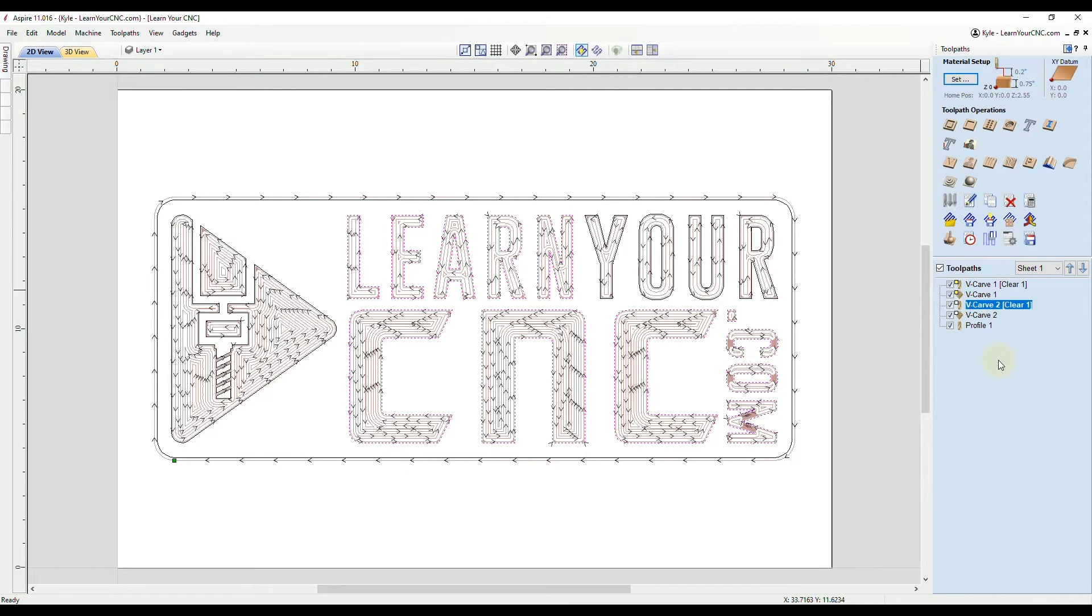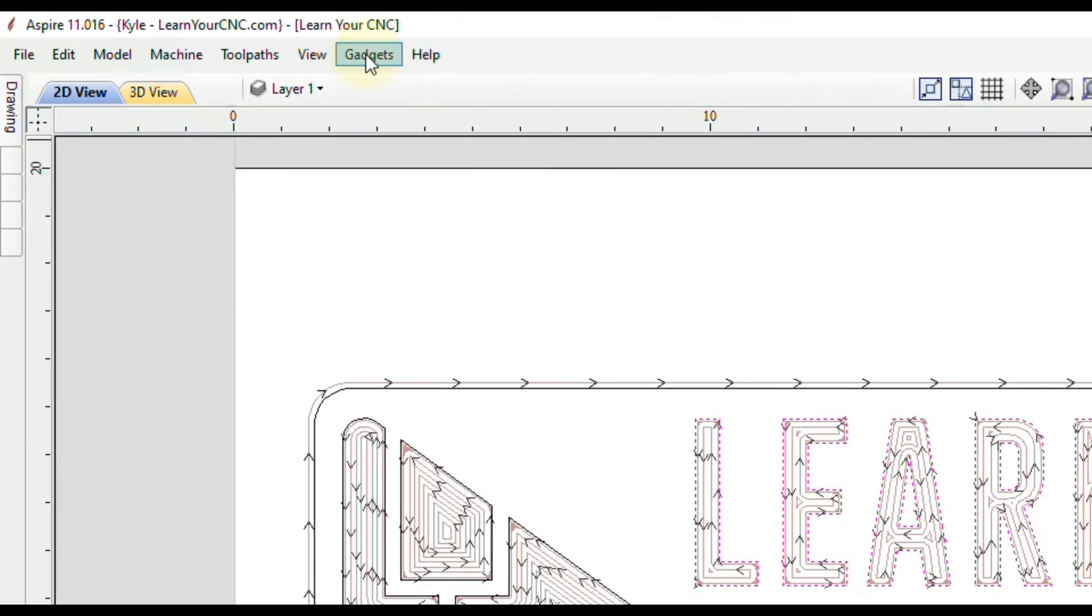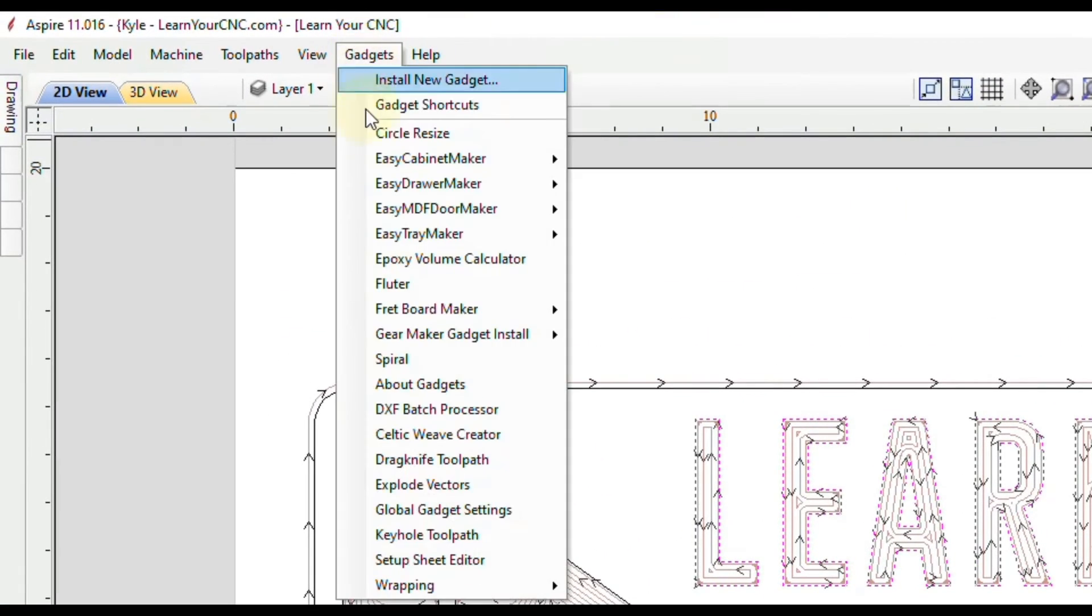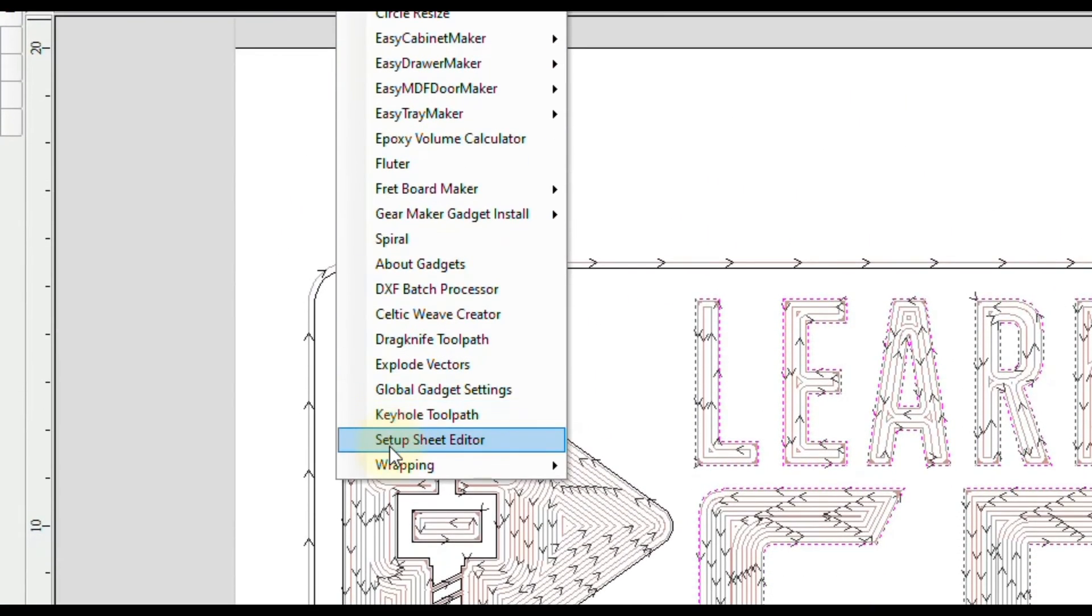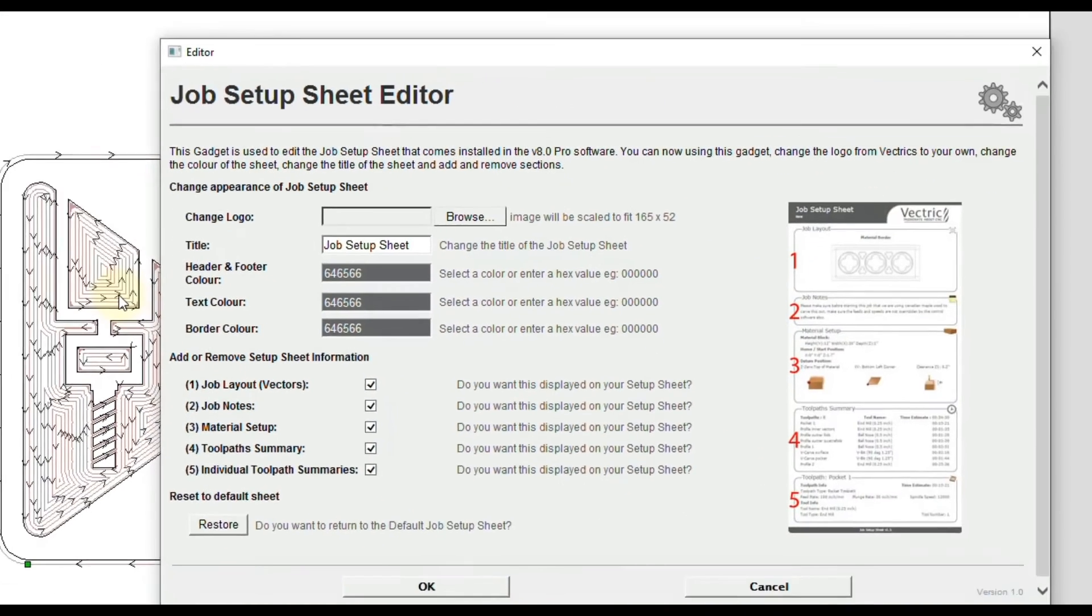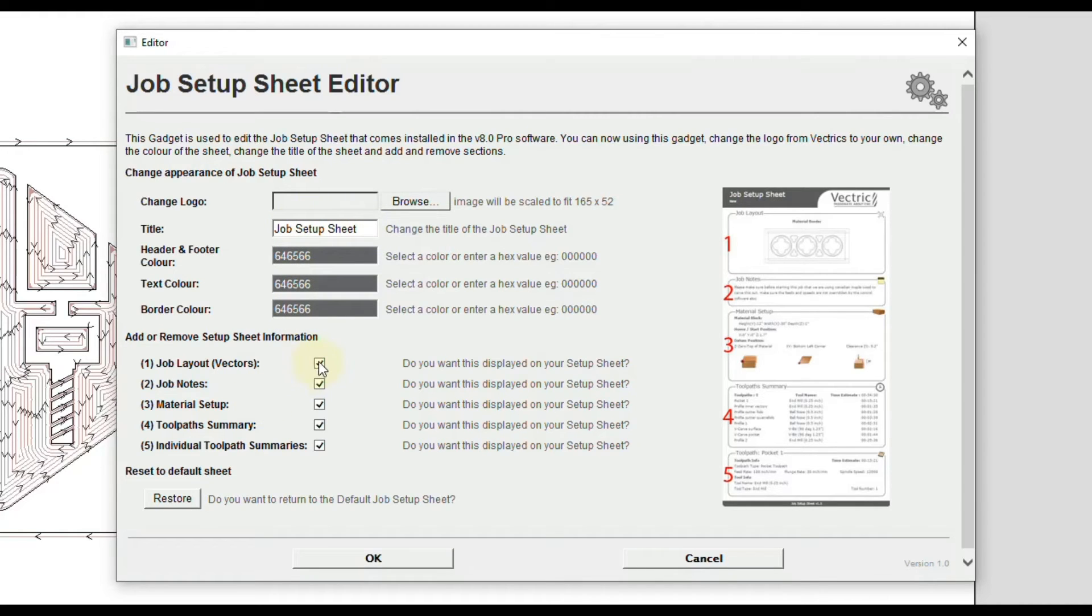So that adds in our notes. If you wanted to customize the job sheet as well to kind of match your branding, you want to go to gadgets and then come down here near the bottom where it says setup sheet editor. Click on that. And then here you can see you can change the logo, you can change the title, you can change the colors, and you can also turn on or off the different options.